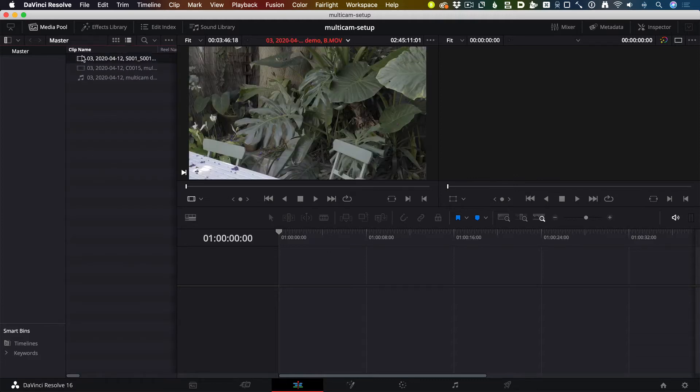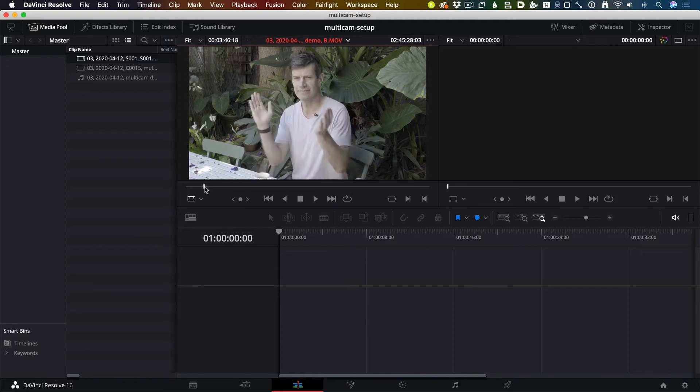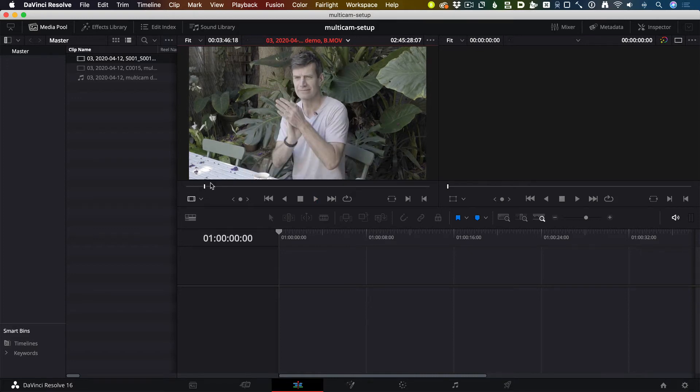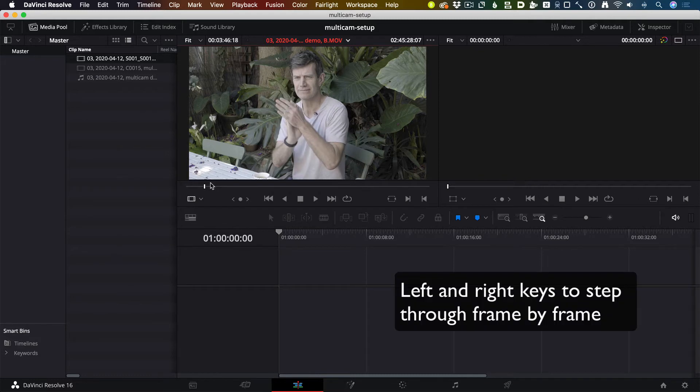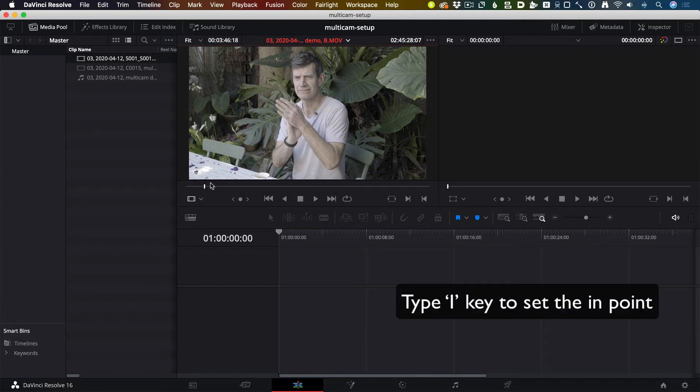Then I'm going to open one of the video files and drag through until I see the clap. Here we go. I'm going to use the left and right keys until I see exactly where my hands stop and then type I for in. There's my in point on the first clip.